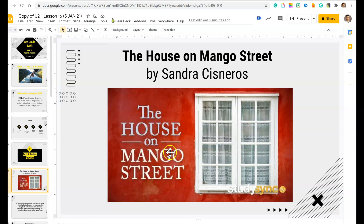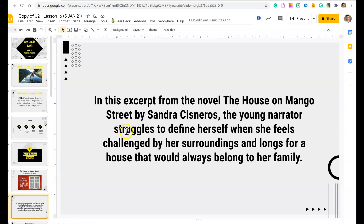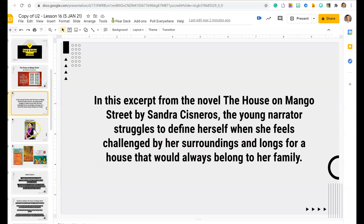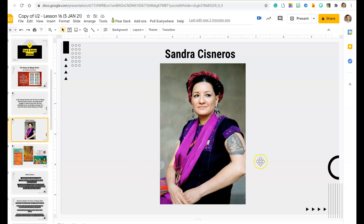Here's our text and author preview. The text is The House on Mango Street by the author Sandra Cisneros. Maybe some of you have heard of it. In this excerpt, the young narrator struggles to define herself when she feels challenged by her surroundings and longs for a house that would always belong to her family. So it seems like a little bit of an internal conflict already.